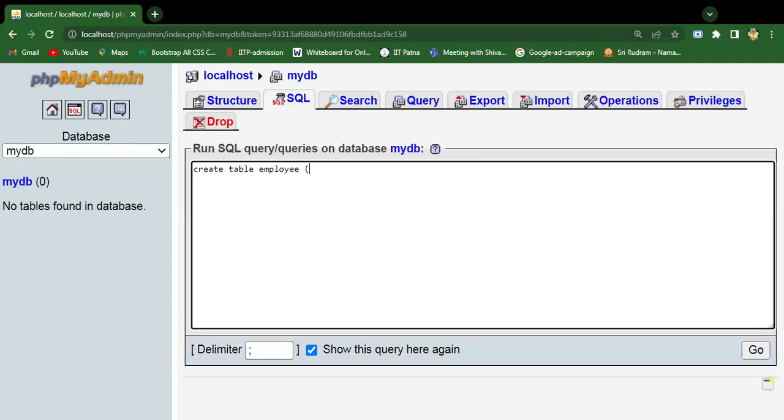Inside the bracket we need to mention the number of columns. The first one is ecode, that is employee code, then the data type is varchar. It's a string type. Inside the bracket, mention the size or length of that particular column, that means up to four characters can be entered.